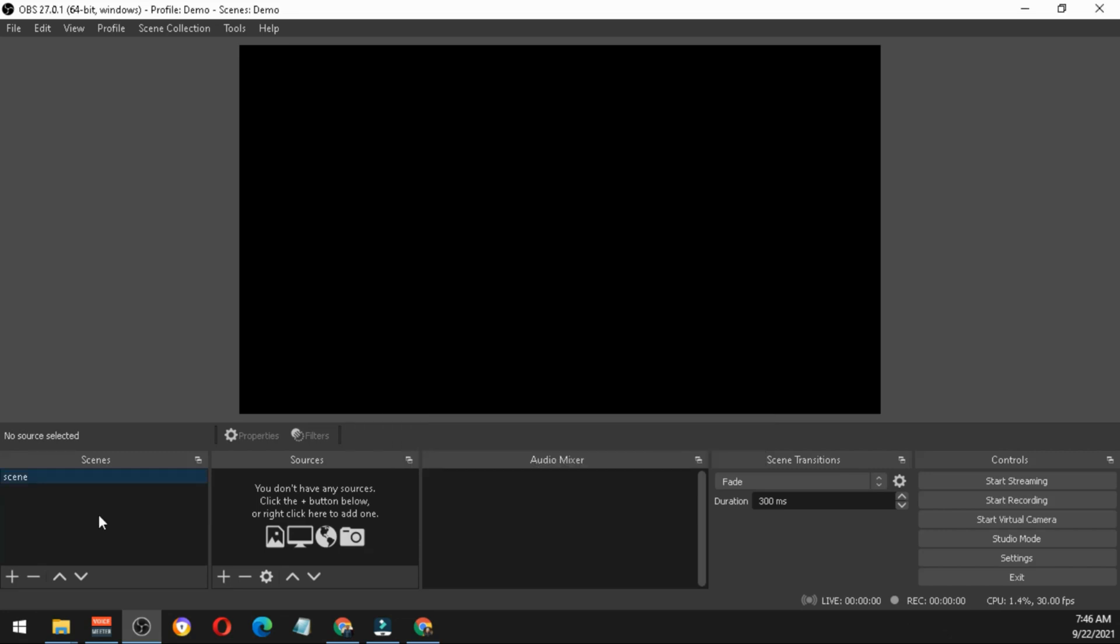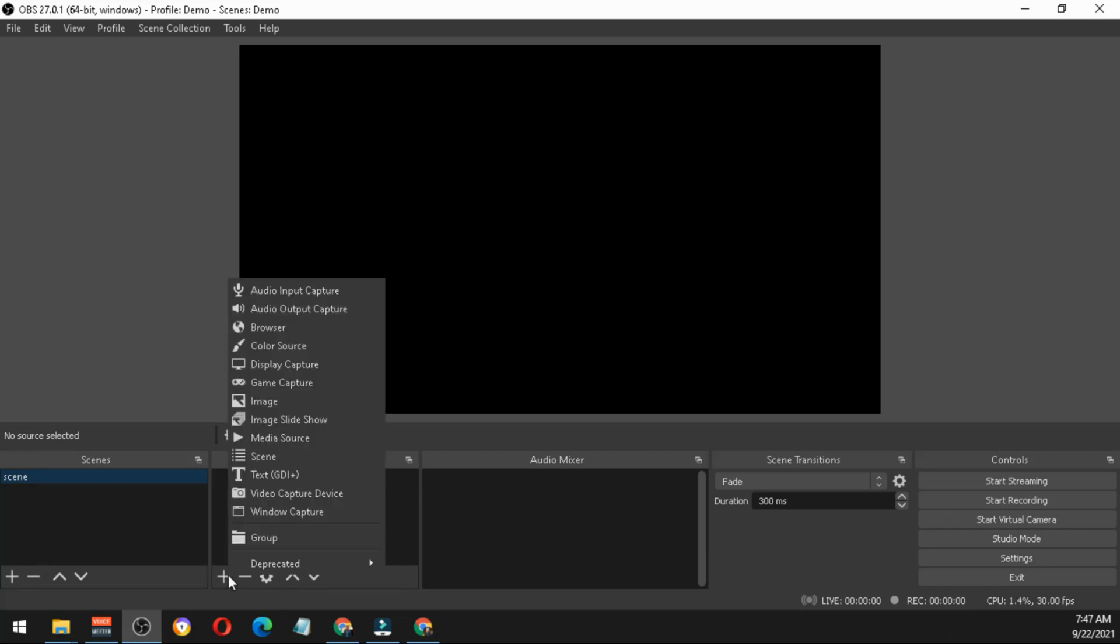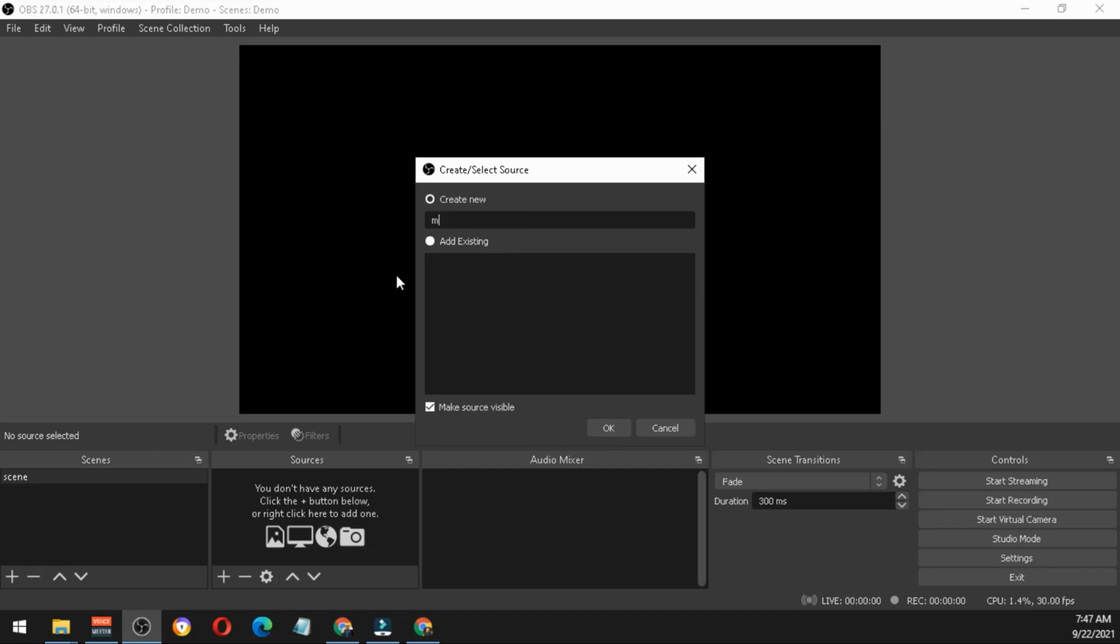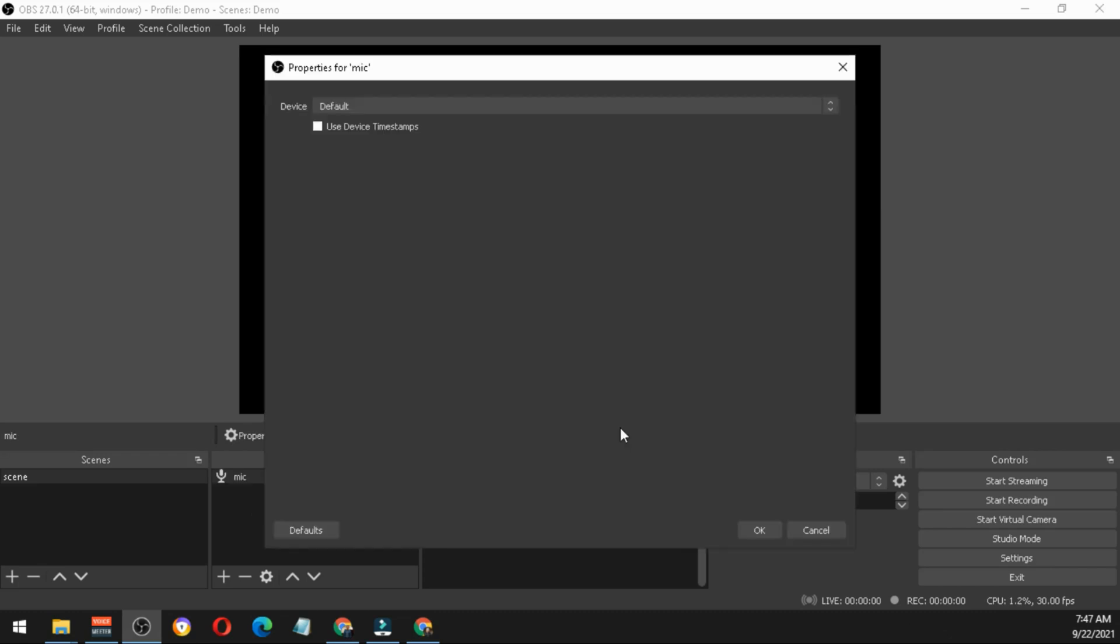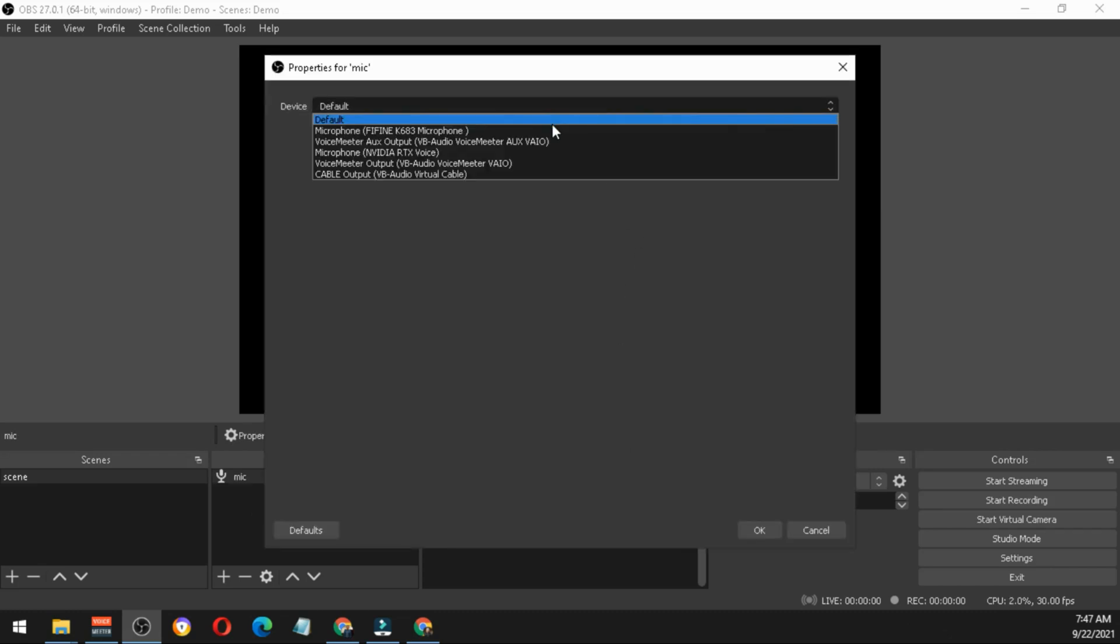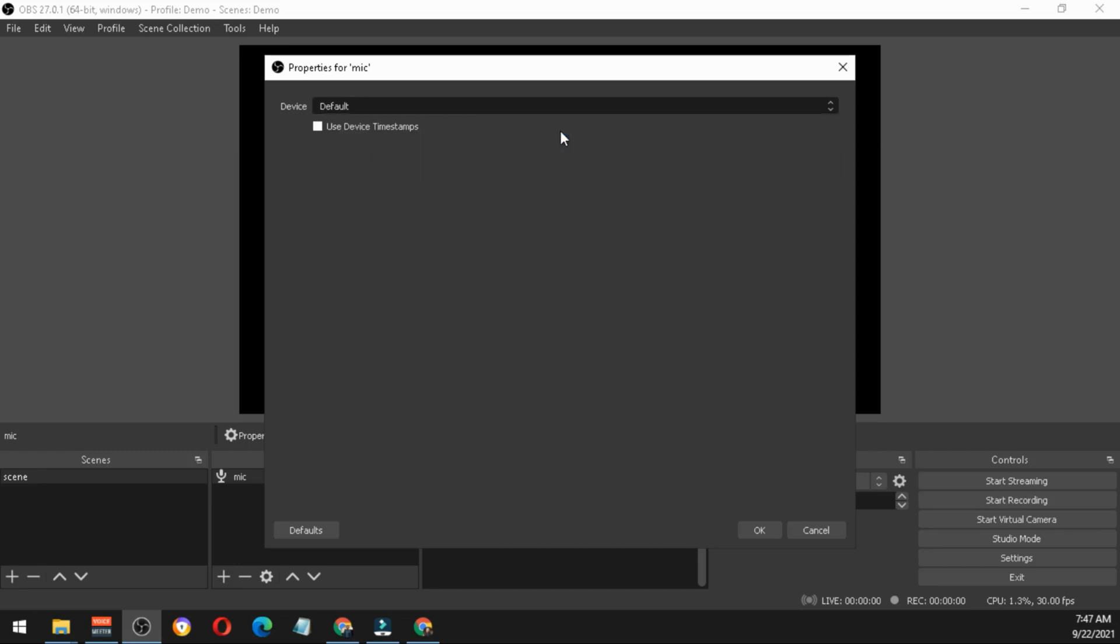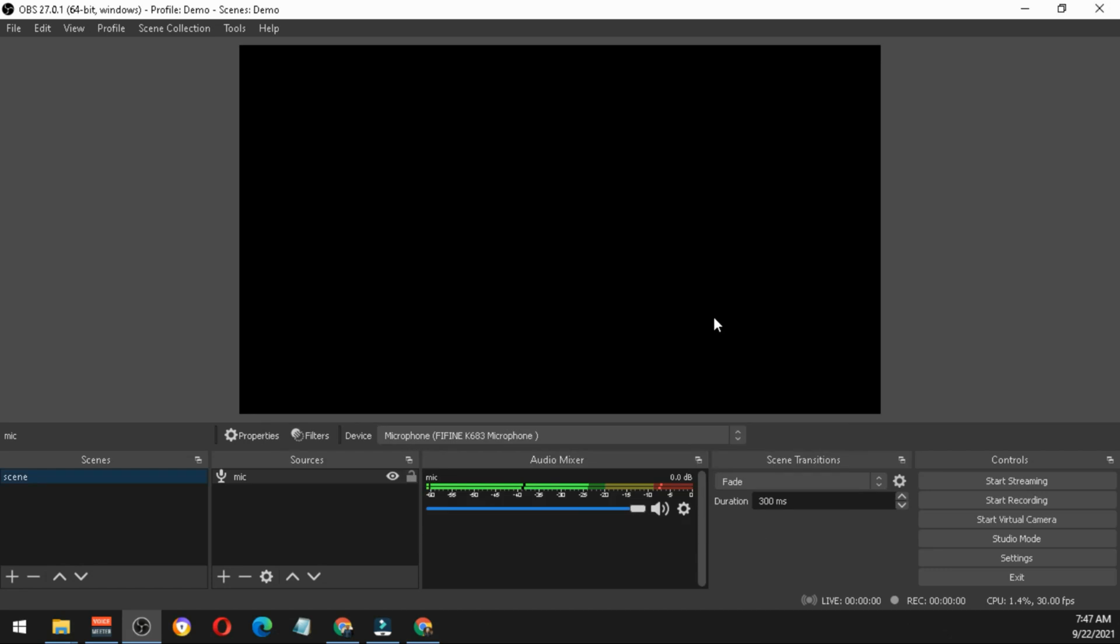On the left you can see here to add or delete different scenes. In the middle next to it is for the sources. The first thing you need to add is the audio input capture, basically your microphone. Just hit OK, choose the microphone you are using. In my case I'm using the K-683 microphone. Hit OK.